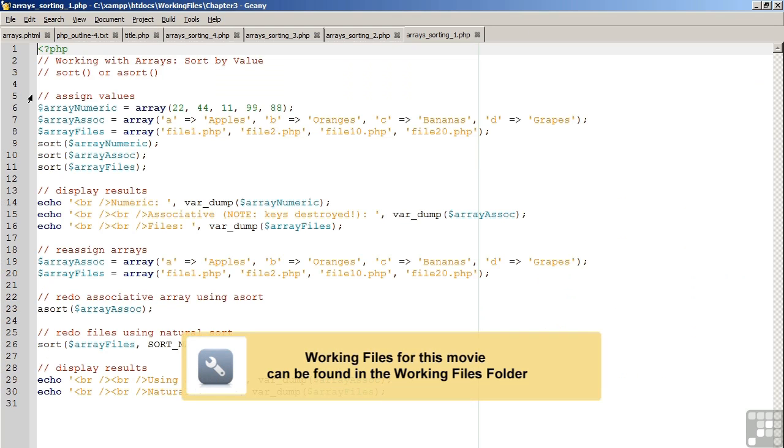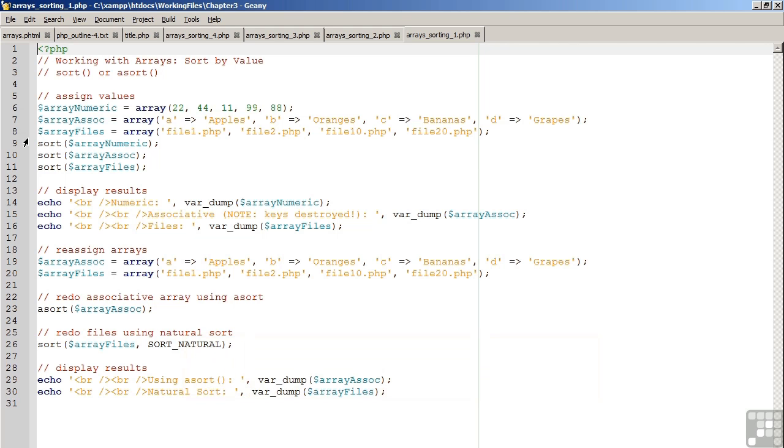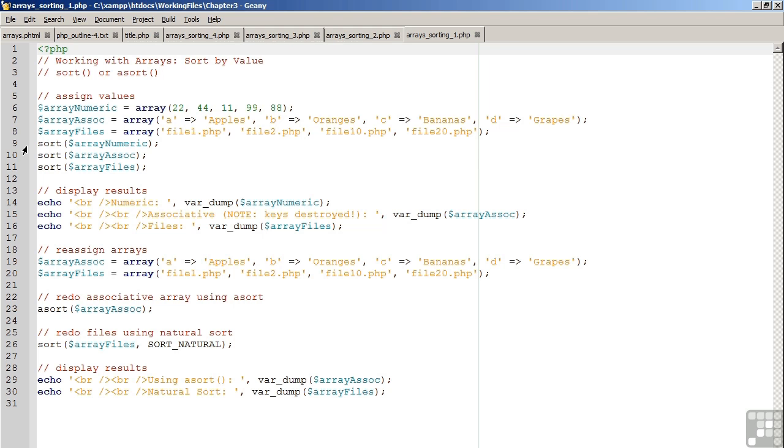we use the sort or the asort command to sort the values within an array. On lines 6, 7, and 8, we assign values to three different arrays: a numeric array, an associative array, and a numeric array which has file names as values. On line 9, 10, and 11, we perform a sort on these three arrays.